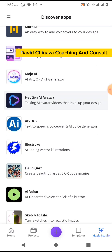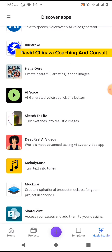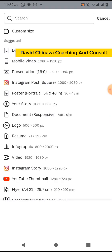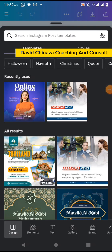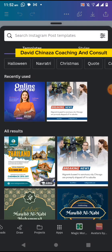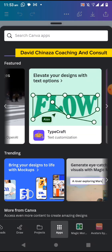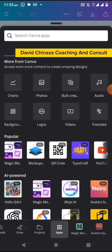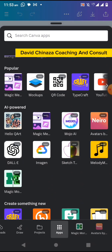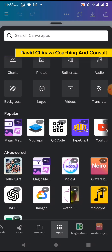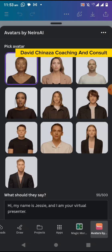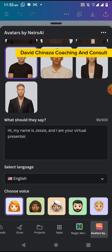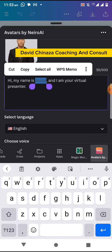Open your project or open a fresh project if you want. Come over to Apps and search for the app you want to use. I'll tap on Nero. It says 'Pick an Avatar' — you can choose any of the avatars here. Let me choose this one. You type your script, and your script should not be more than 500 words.